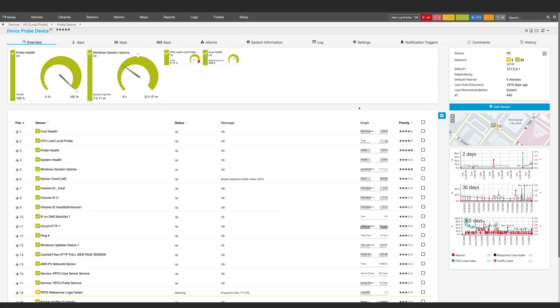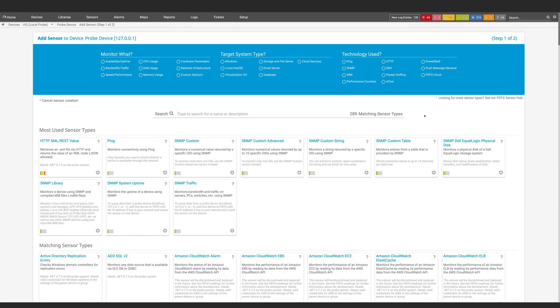So now you want to know how to add a custom sensor in PRTG. Regardless of the purpose you want to use a custom sensor for, the process is similar to adding native sensors. In the PRTG web interface, navigate to the device you want to add the custom sensor to, click Add Sensor, and then select the sensor you want to use.